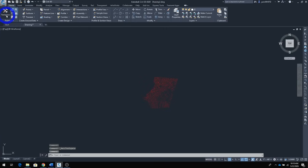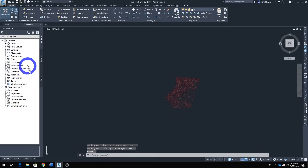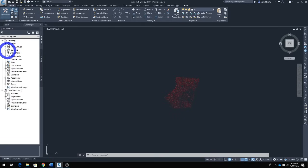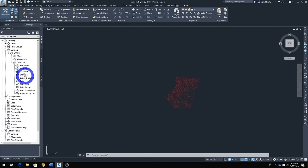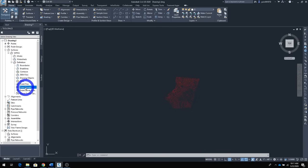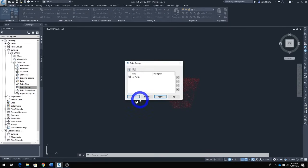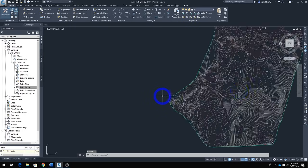Going back to the Prospector — you can toggle the Tool Space on and off by clicking it. Find the surface, click the plus sign next to it, then click the plus sign next to WITEG, go down to Definition, click its plus sign, find Point Group, right-click and select Add. In the new window, click 'All Points,' then Apply and OK. Now we have our surface created.